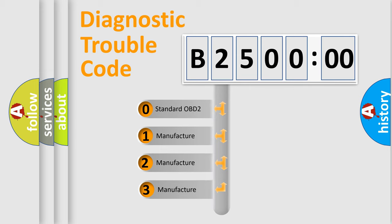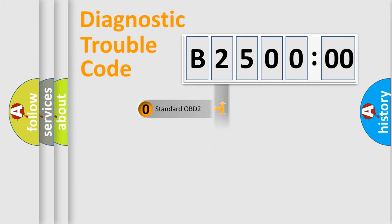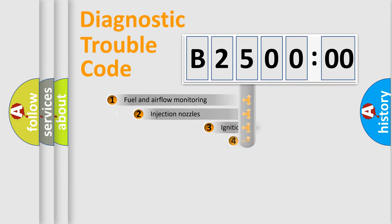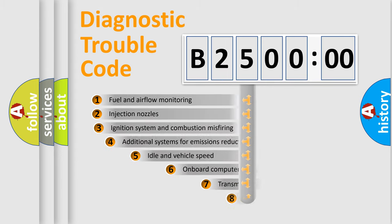If the second character is expressed as zero, it is a standardized error. In the case of numbers 1, 2, 3, it is a manufacturer-specific expression of the car-specific error.